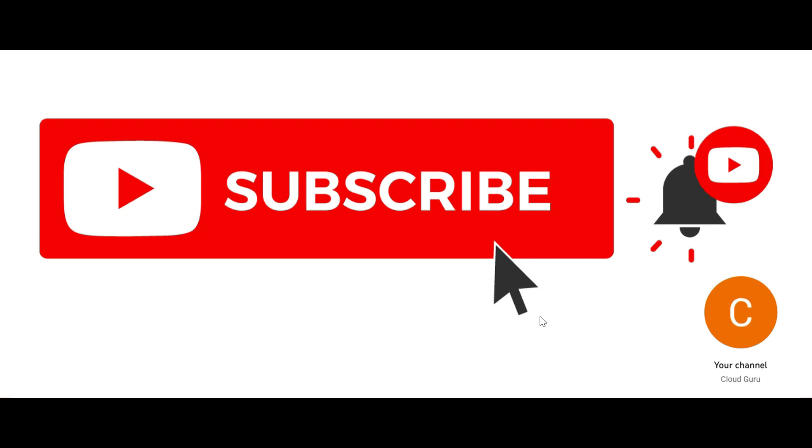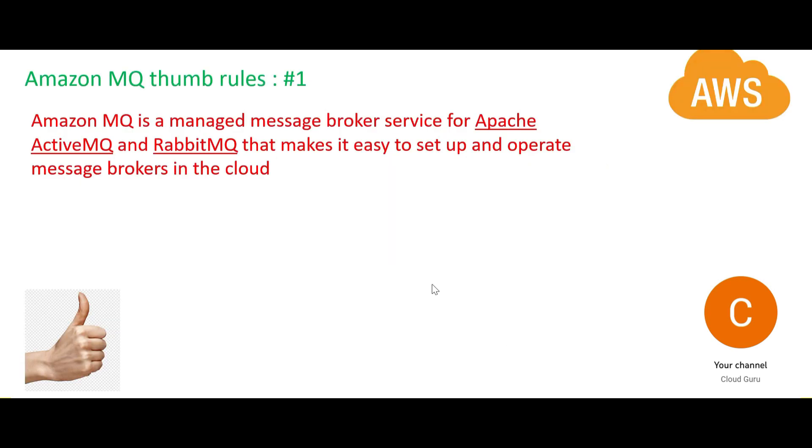This channel is totally dedicated to help you clear cloud certifications. Please visit various playlists on this channel. Let's jump into the thumb rules.